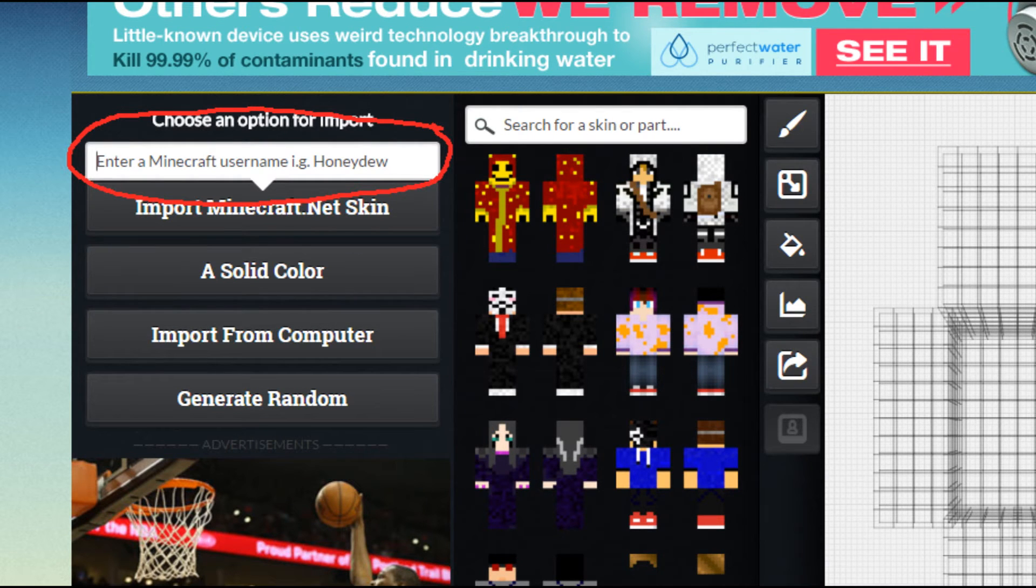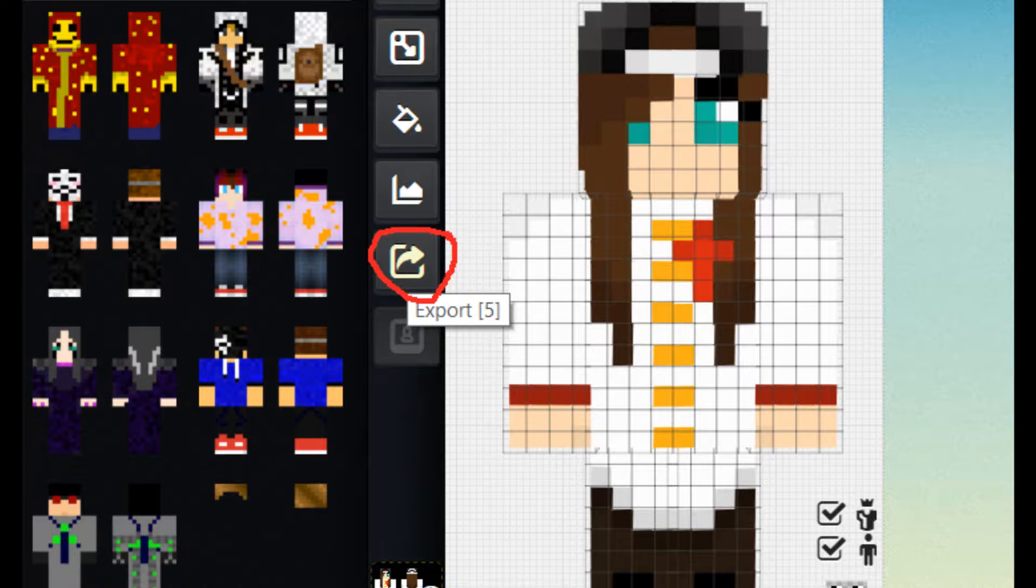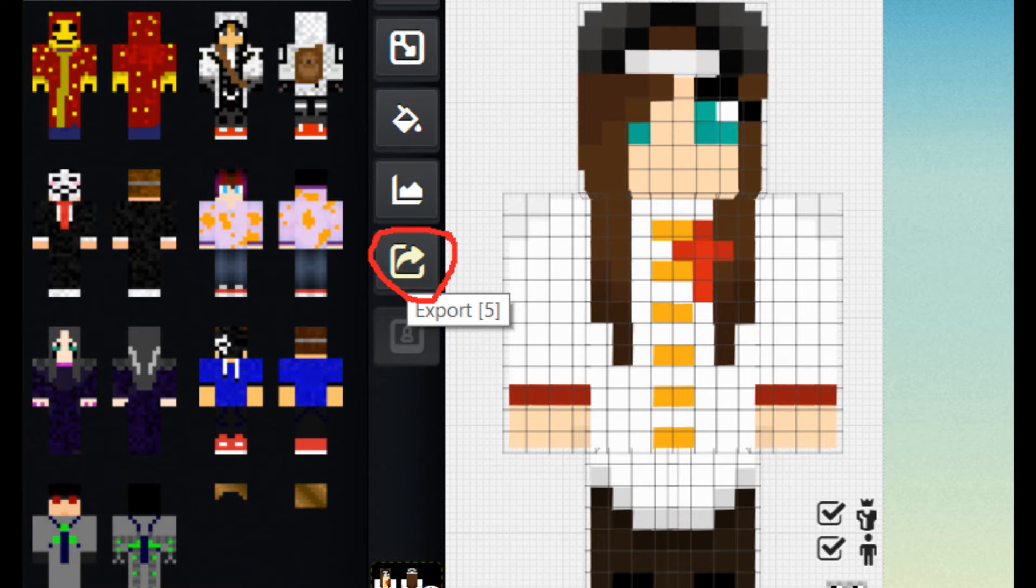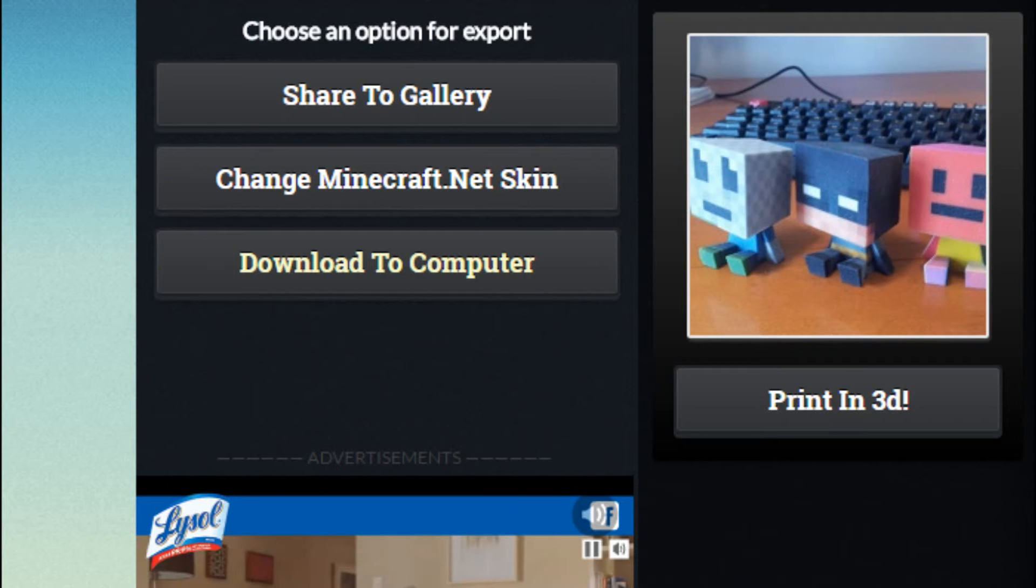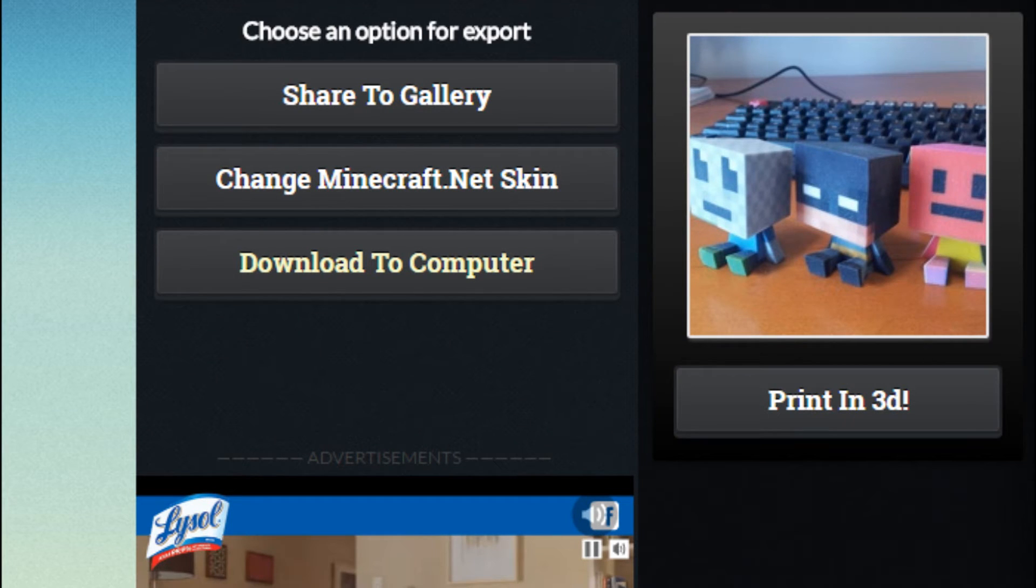Then click Download to Computer. This is so after you change your skin to something else, if you ever want to change it back to that skin again, then you can.